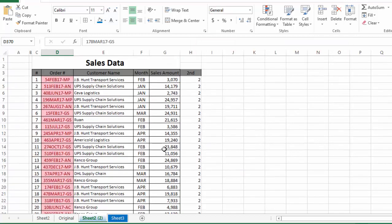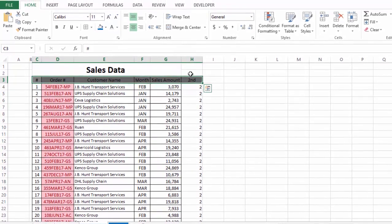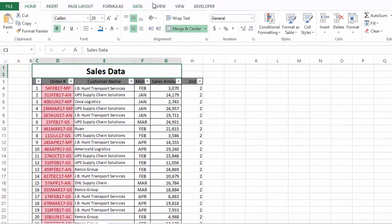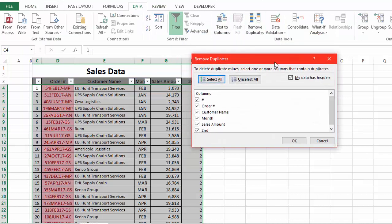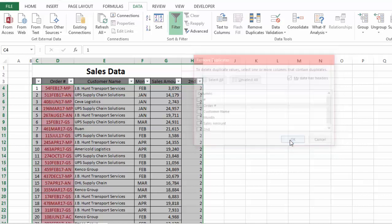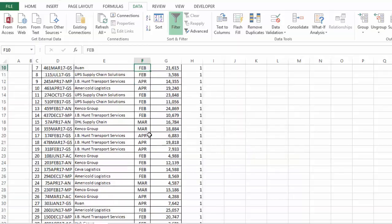The last thing is how to remove duplicate values. The best method is to first insert a filter on your table, then go to the Data tab where you have the Remove Duplicates option. When we click it, we unselect all, then select Order Number since we want to remove duplicates based on that column, and click OK. It shows that 56 duplicate values have been removed.